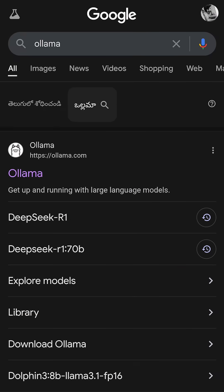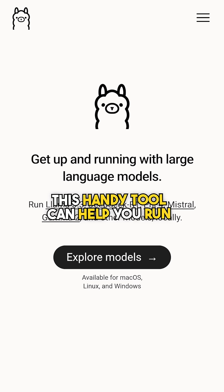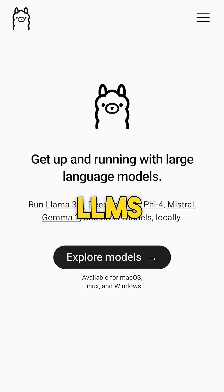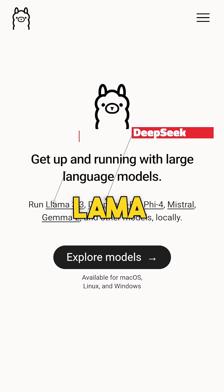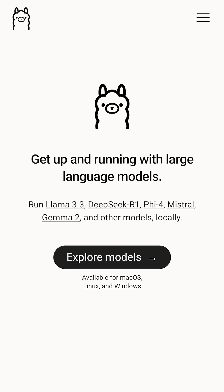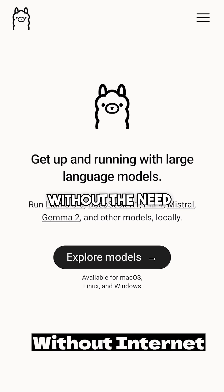Meet Ollama. This handy tool can help you run LLMs and LVMs like DeepSeek, Llama and Phi, etc. in your own system without the need of internet.